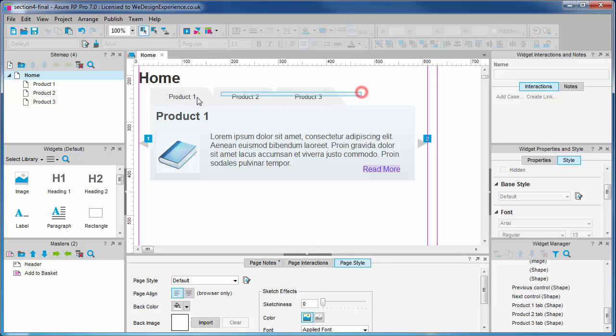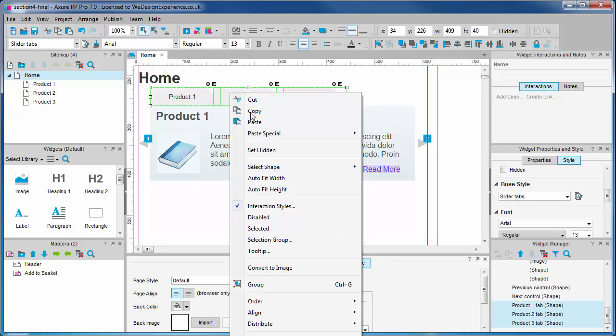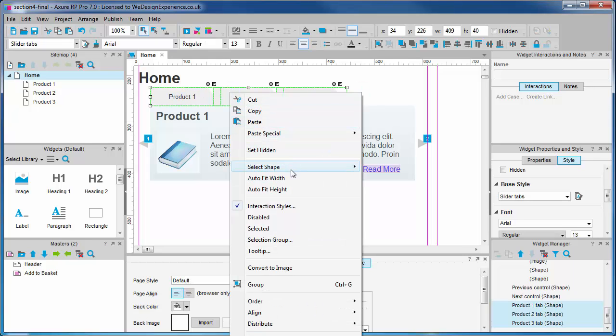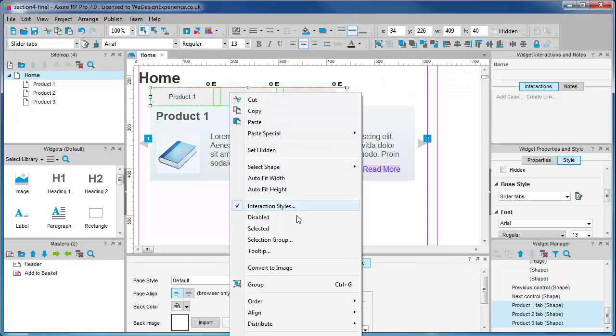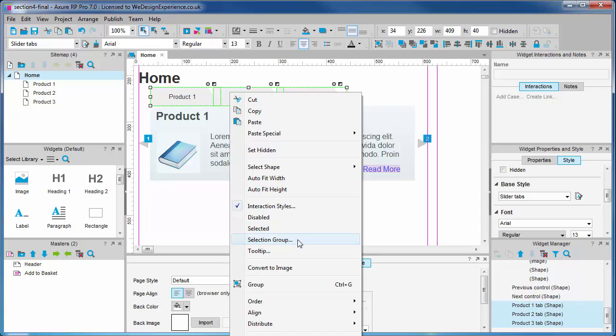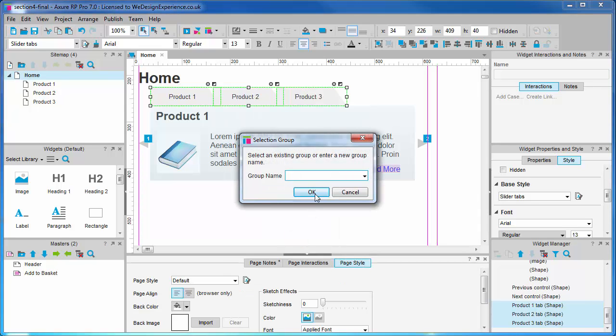Let's create a selection group for our slider menu now. We select our items, right click and choose selection group to open the selection group dialog.